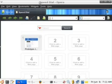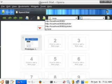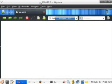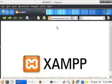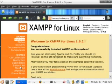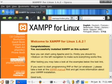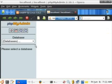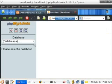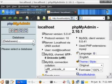The first thing we're going to do is go to our localhost and then go to PHPMyAdmin. This is basically an area used to create databases, modify them, and inject data.